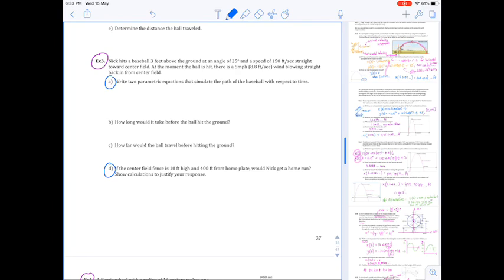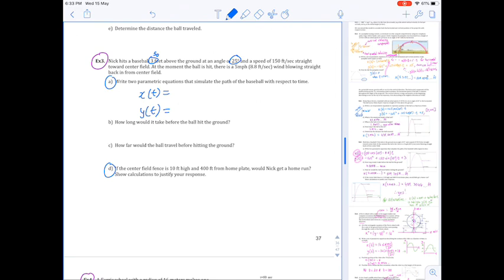I'll go a bit faster in the interest of time. I need parametric equations that simulate the path of the baseball with respect to time — an x(t) for horizontal displacement and y(t) for vertical displacement. Nick is hitting the baseball 3 feet above the ground — that's our initial vertical displacement. We use the angle in our right triangle to resolve the velocities, and our initial speed of 150 feet per second is the hypotenuse.